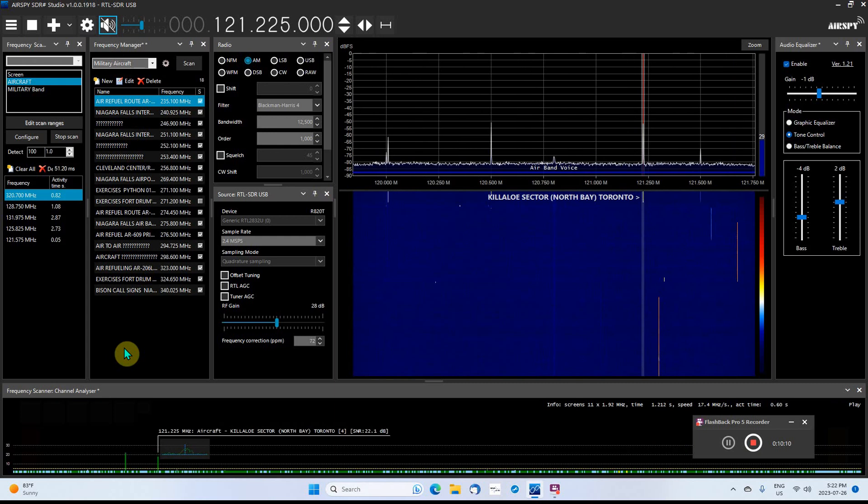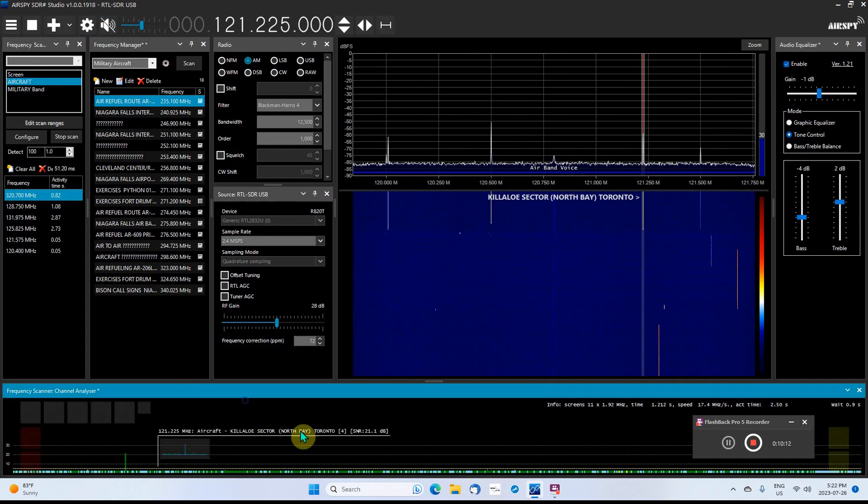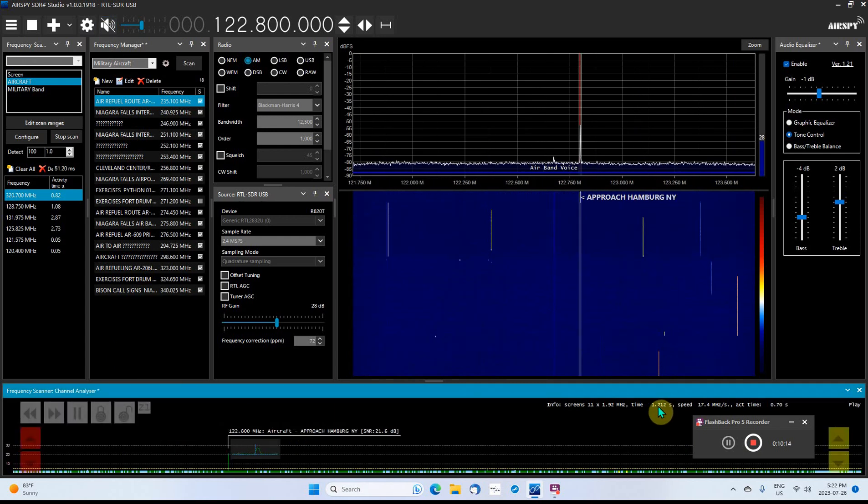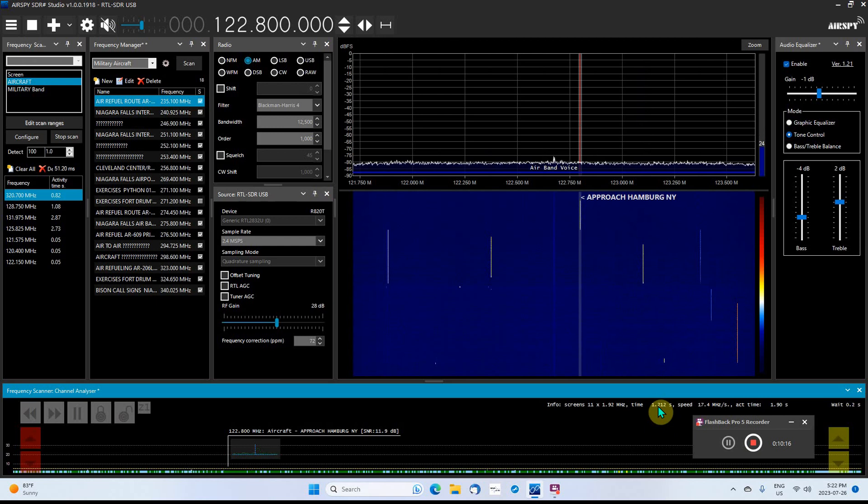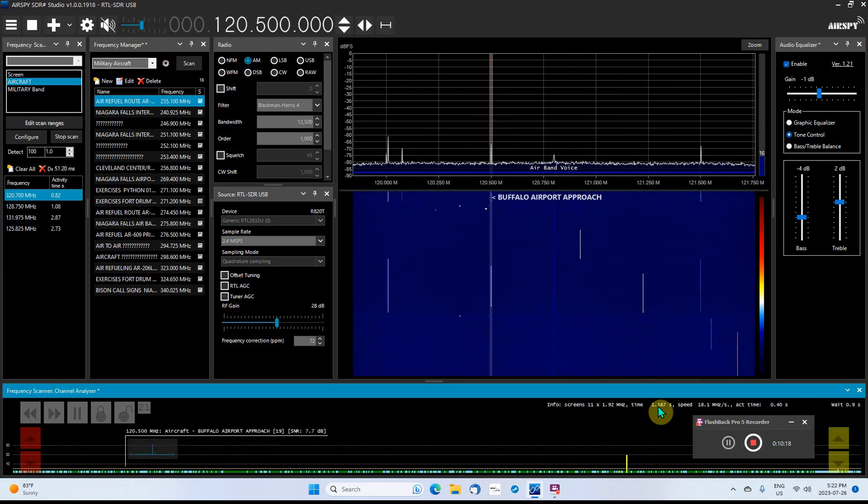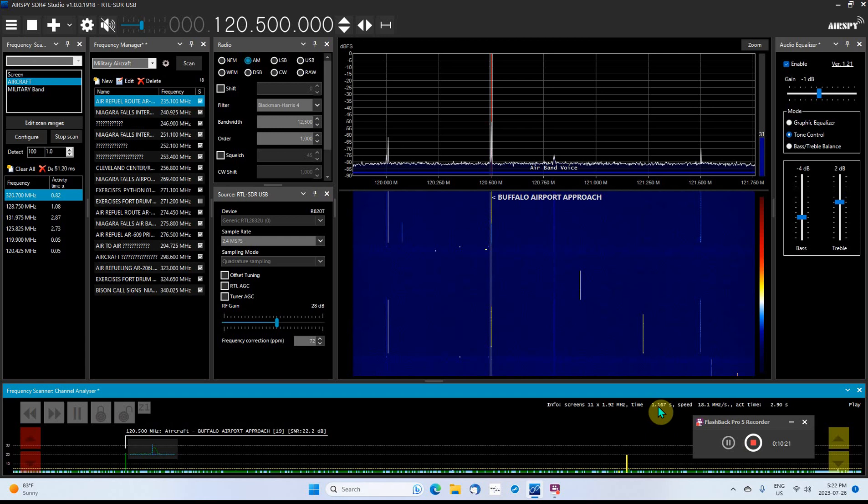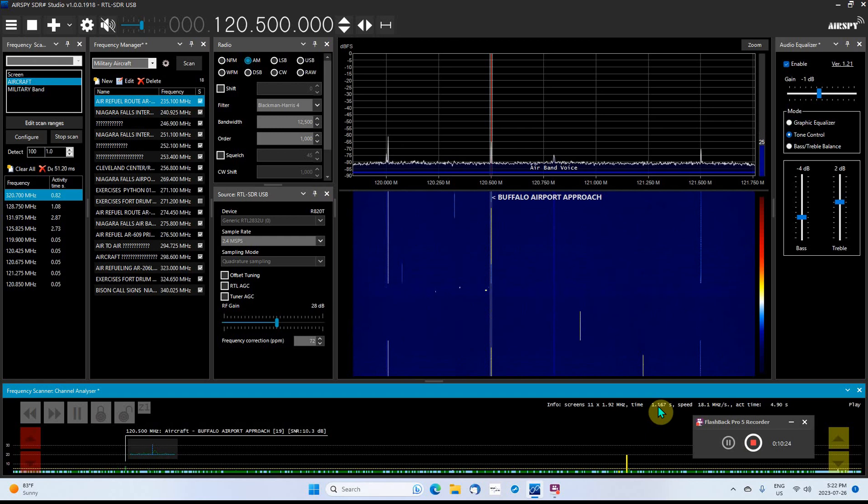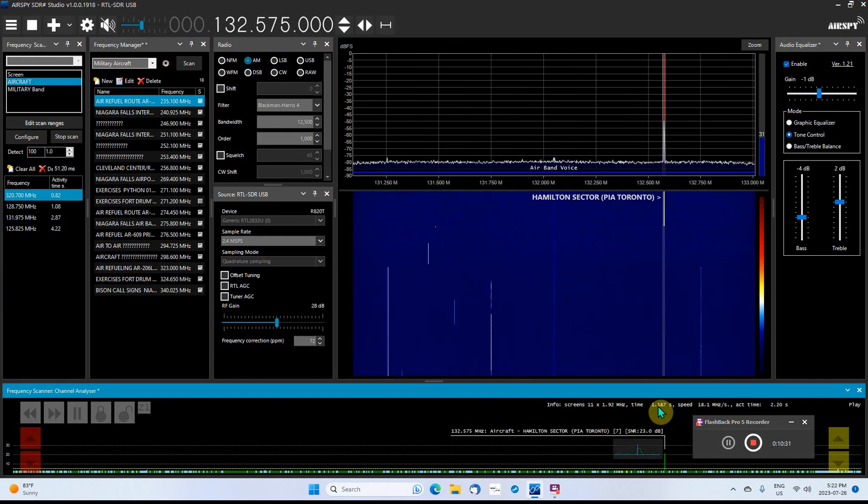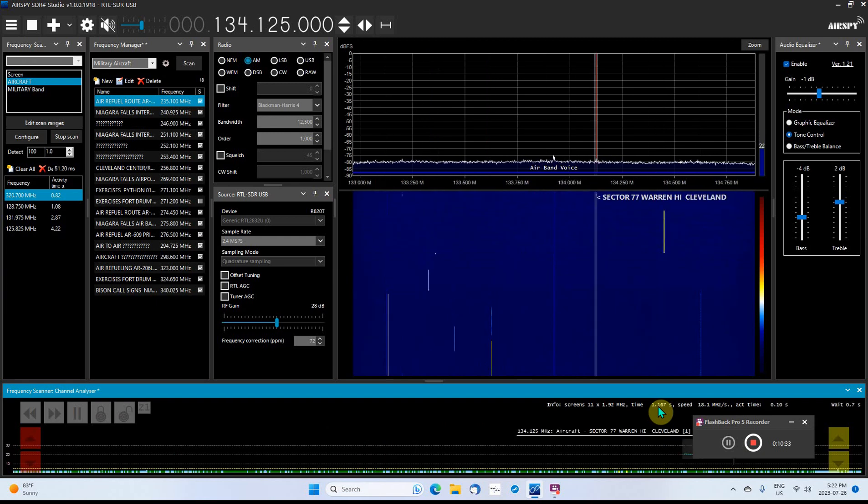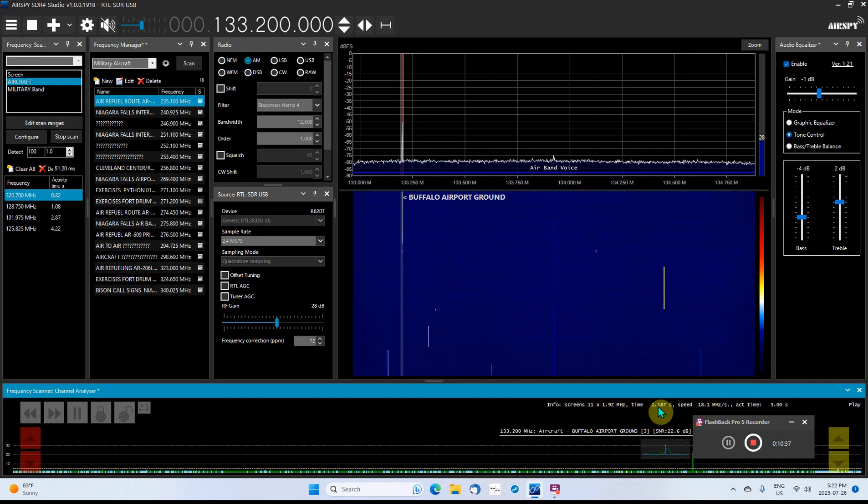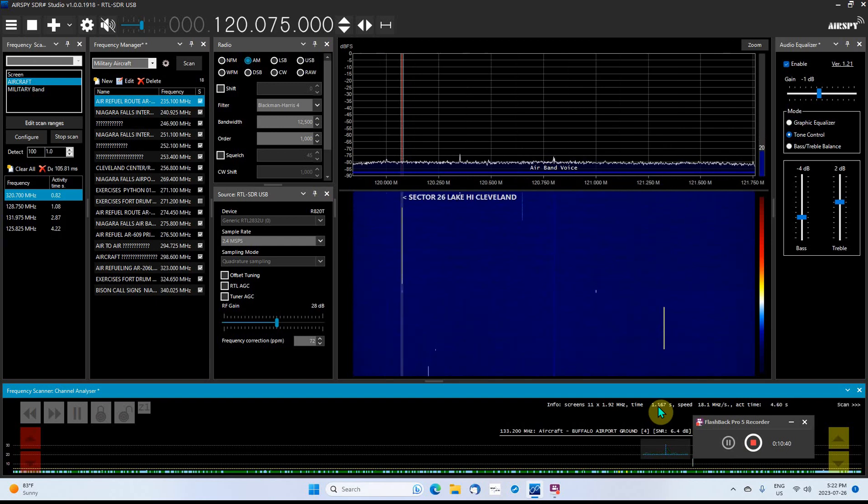So it's scanning at a little over one second for the whole band, 118 to 136, and when it scans that fast you don't miss very much of anything. Finding frequencies is very easy because it's so fast. I thought I'd do this and show people what it's capable of doing if you want to take the time to set it up.